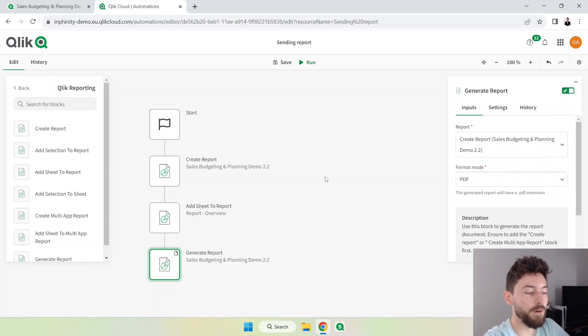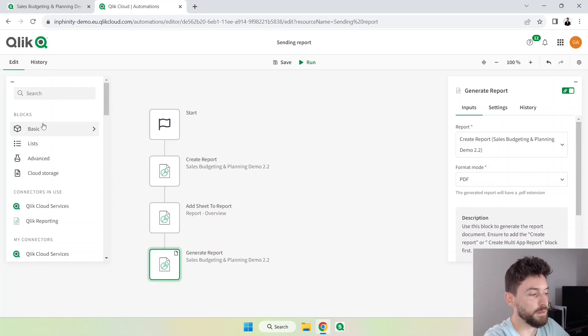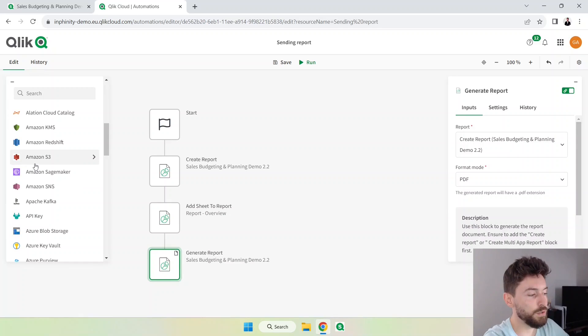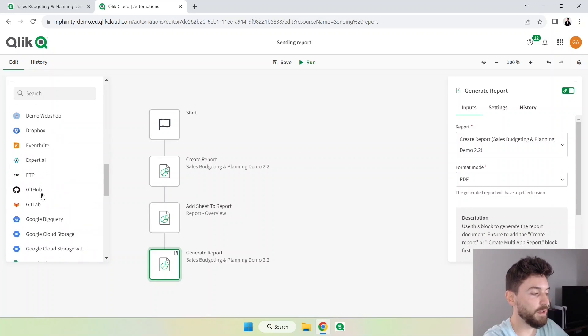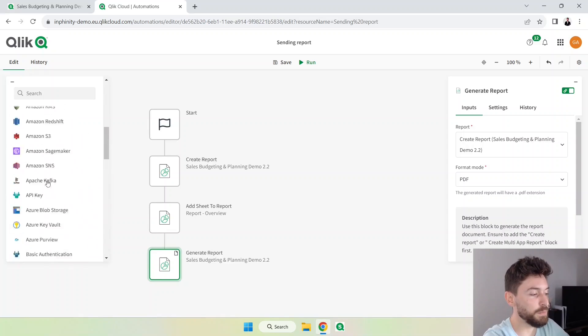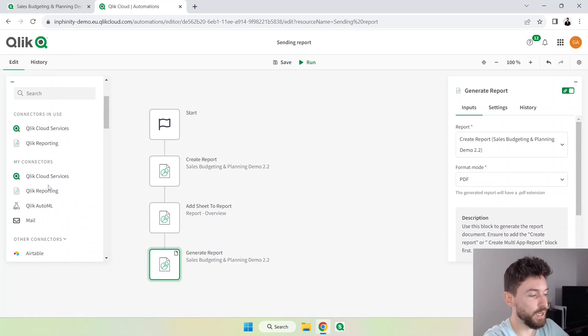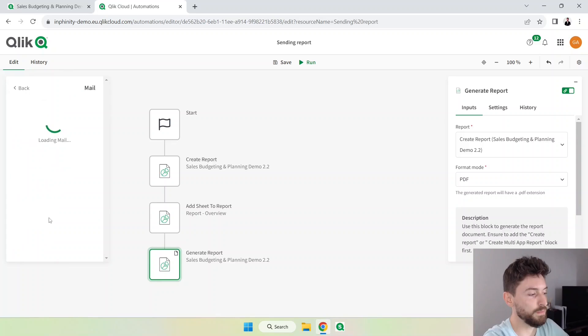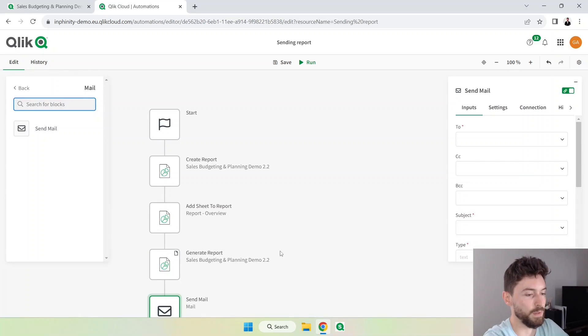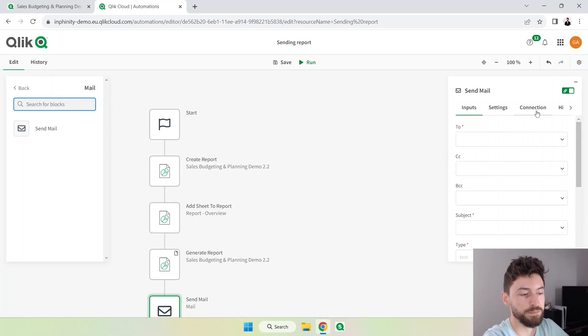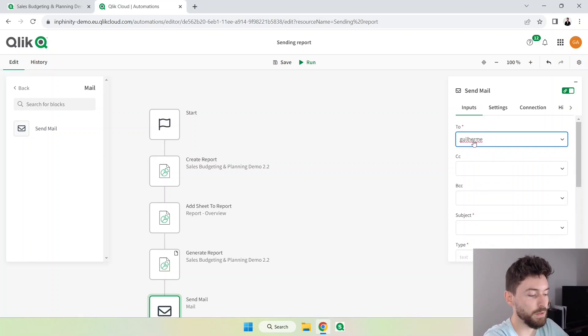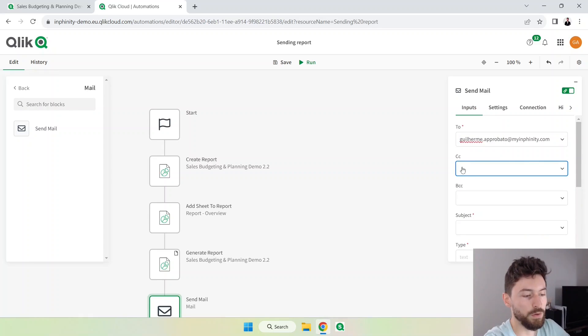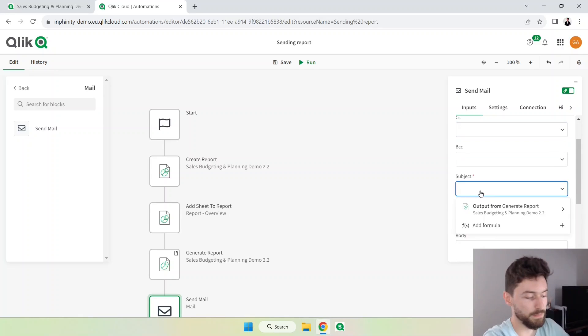Now we need to define where we're going to send that or where we're going to store it. There are many connectors here on the left. If you want to upload that in a SharePoint or a Google Drive there are many options. In our case I'm just going to send that to my email. So just click here in Mail, I'll bring this send mail block. I already have my account connected here and I will define the 'to'. In this case I will just put my email. You can also add someone to be in cc, bcc, subject: demo report.